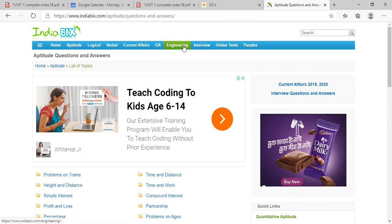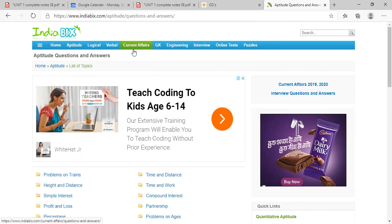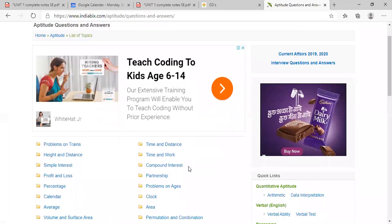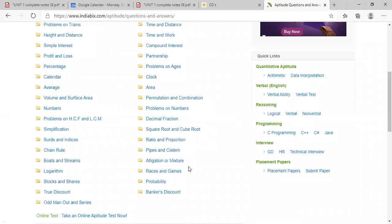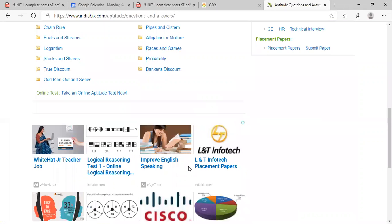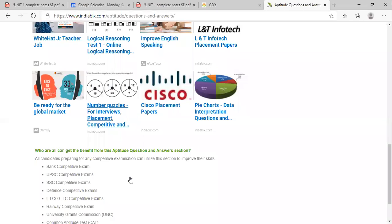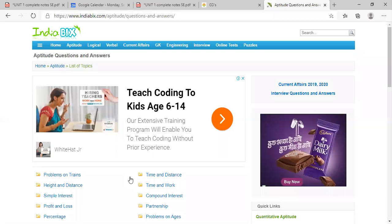Then you can go for engineering, current affairs and GK. So very less questions on that will come, but mainly you have to focus on aptitude, logical, verbal, okay. And you can go for online test. Okay, so please practice that. Will you do that? Okay, yeah. So I will stop here. Tomorrow morning, Shruti madam will conduct the class.